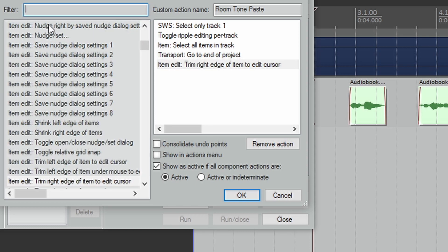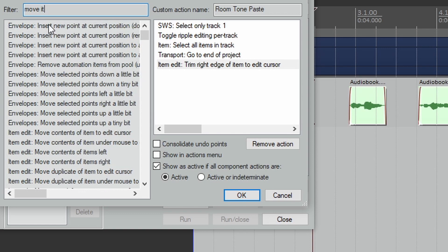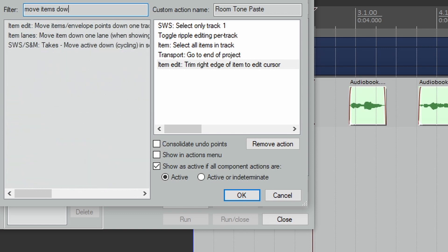Now we need to have the room tone fill in all those gaps we created, so let's add Move Items Down One Track.